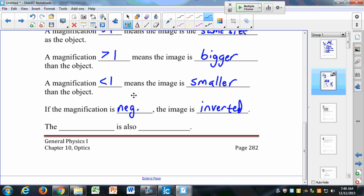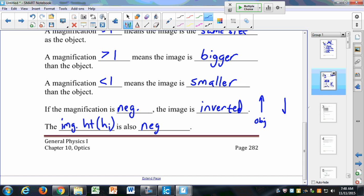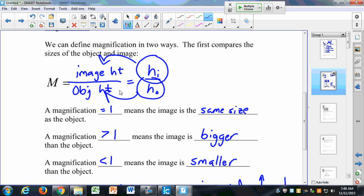If the magnification is negative, the image is inverted. We would also say that the image height HI is also negative. So if I have an inverted image — this is my object, this is my image — this has a negative magnification and a negative image height. If HI is negative, that gives us a negative magnification.